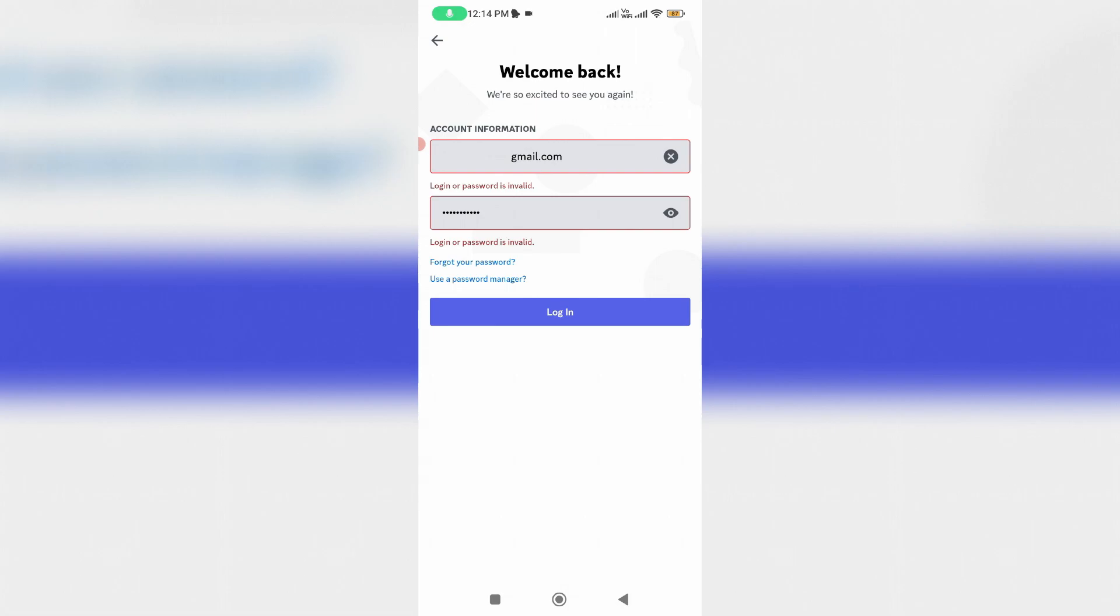And it shows login or password is invalid, but here I enter the correct login credentials. Then why it shows this kind of message and how to overcome this issue?